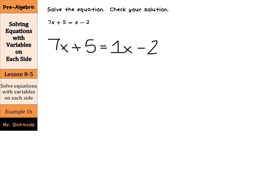There are multiple ways of solving this equation. I would work to get the variables on one side first. You could move the 7x by subtracting 7x from both sides, or you could move the 1x — the choice is up to you. I am going to decide to move the 1x by subtracting 1x from both sides of our equation.